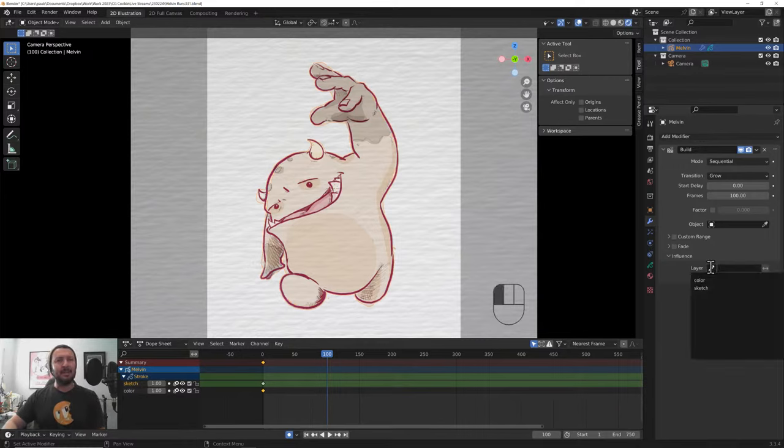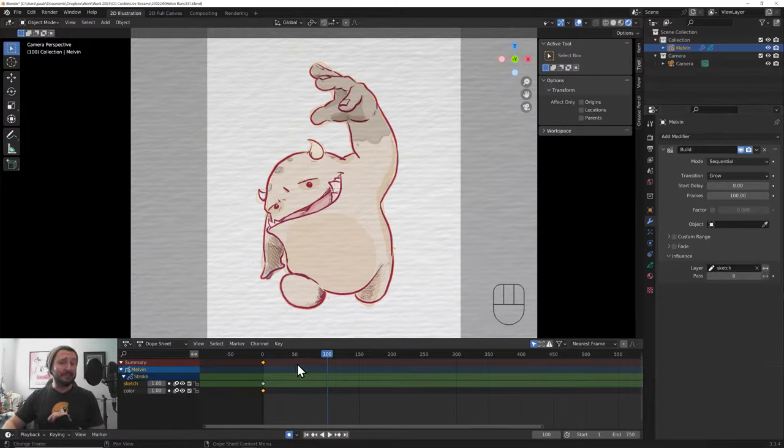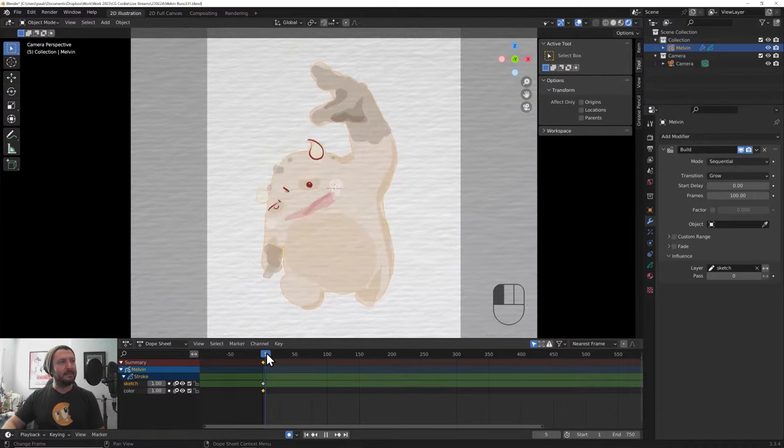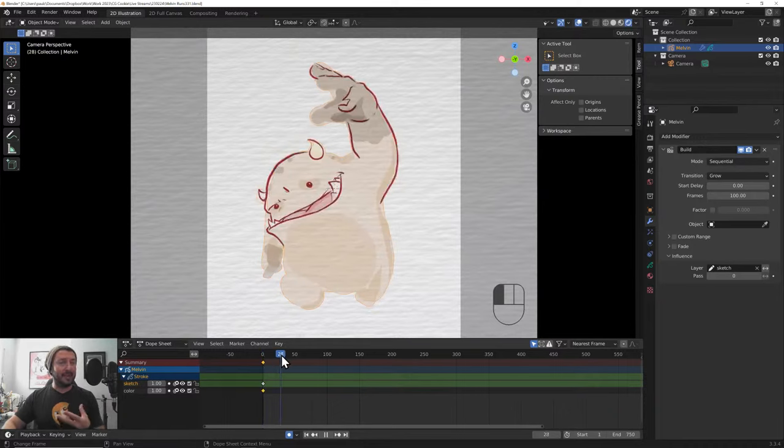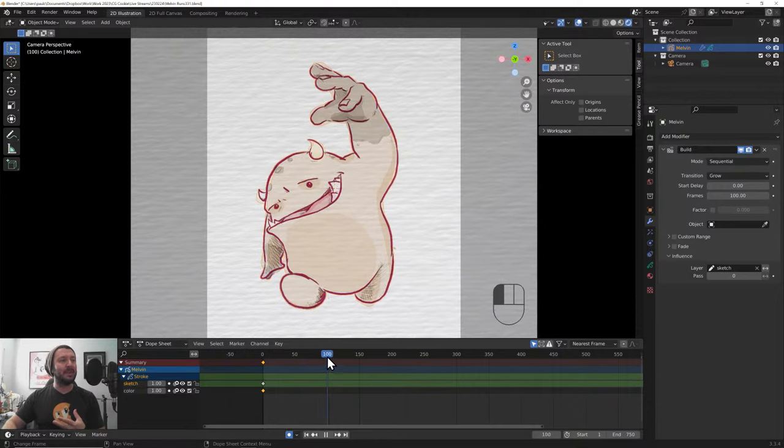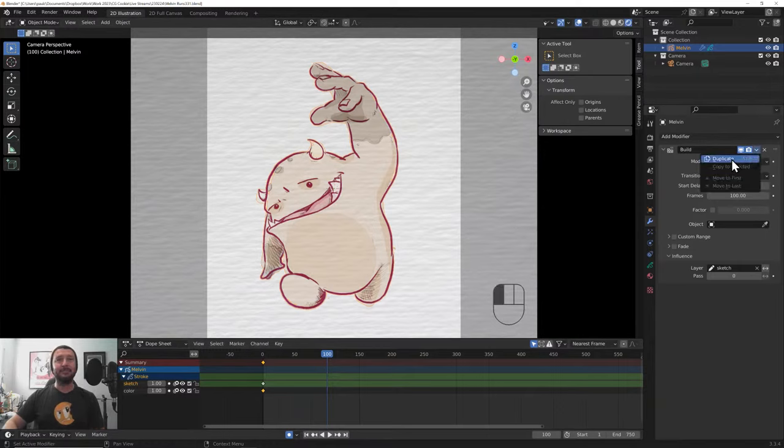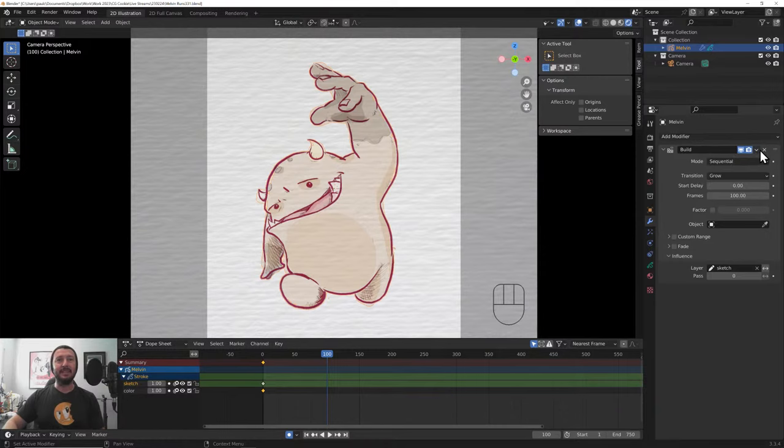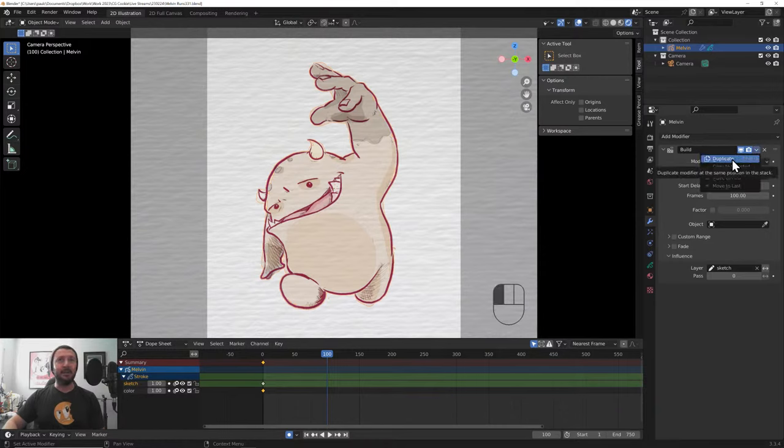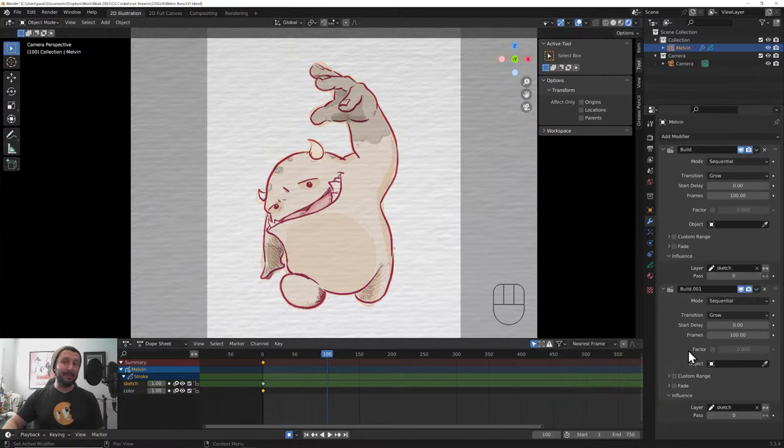All modifiers allow you to set your influence to a specific layer. Sometimes a material, sometimes a pass. I'm going to click on the layer, and I'm going to select Sketch. Now, this will only affect the sketch layer. So, obviously, we've got the color layer sitting there, but the sketch layer is building on. That's great. But then how do we get the color layer to start? Well, this is when we have to traditionally duplicate the build layer. So, we just hit this little specials arrow right here. Go duplicate.